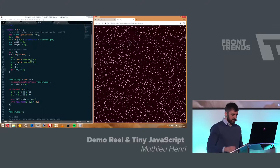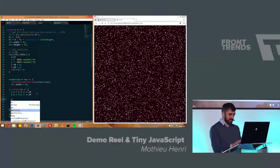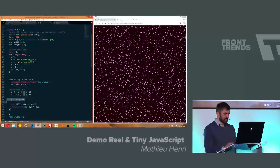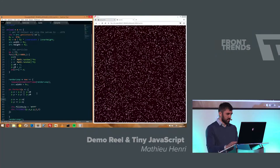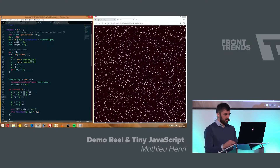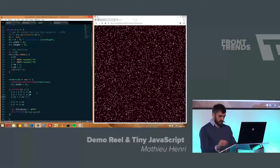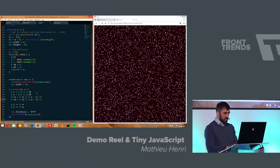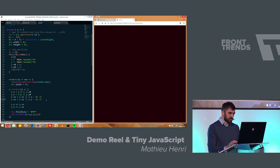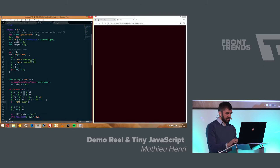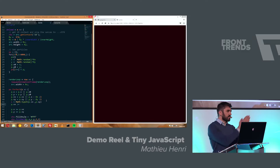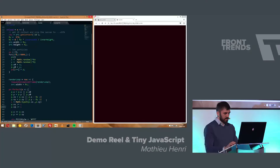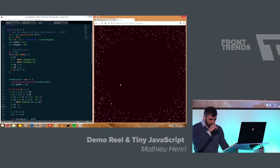Now we draw our particles but they are not moving, so it's not very nice. To move them, we add the velocity in x and y. We define the velocity as the position minus the center, in both x and y — so they expand outward. This is going to go very fast and explode, so we compute the length of the velocity vector and divide the velocity by this length to make sure it's never bigger than 1. Now things move a lot slower.